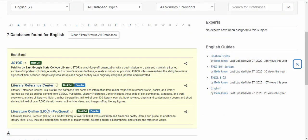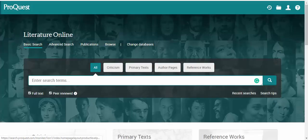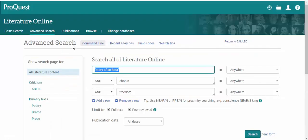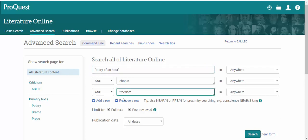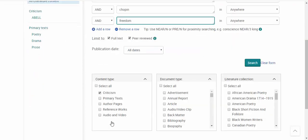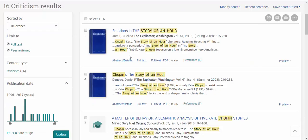We're going to be searching Literature Online, also known as the LION database. I'm a big fan of LION — not just because it has a cool name, but because it has great options for searching. In advanced search, I want 'story of an hour' in quotes, my author's name, and since this is a larger database, I'll include a third subject term. I recommend using at least three terms to search with. I've checked full text and peer-reviewed, and selected content type as Criticism, because otherwise you'd be wading through reference works you can't use. We have 16 results, which are all extremely focused on what I'm looking for.